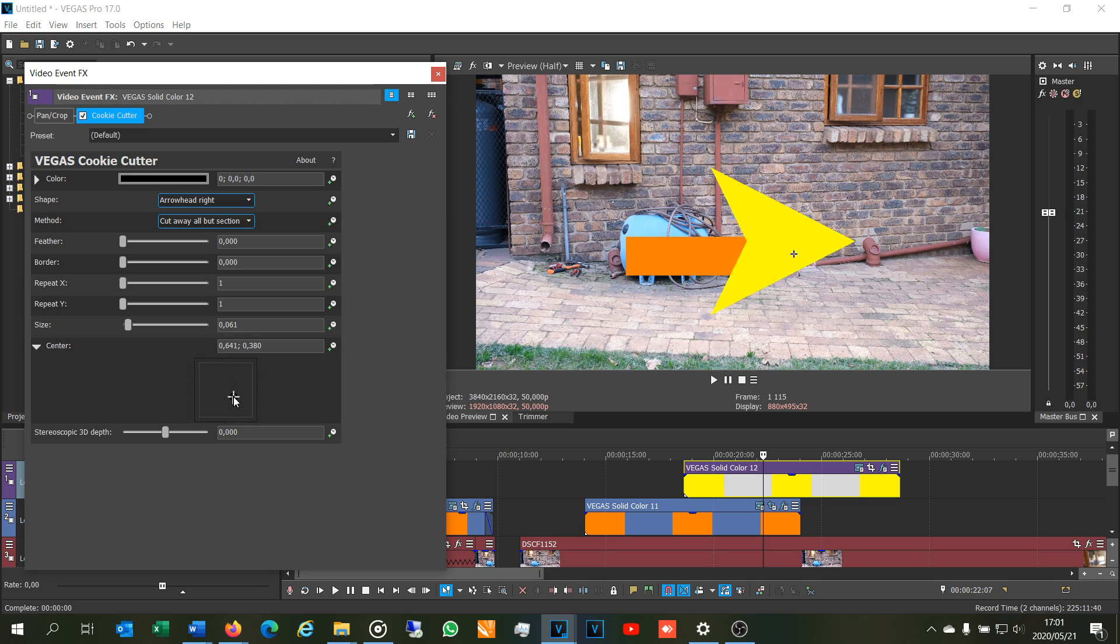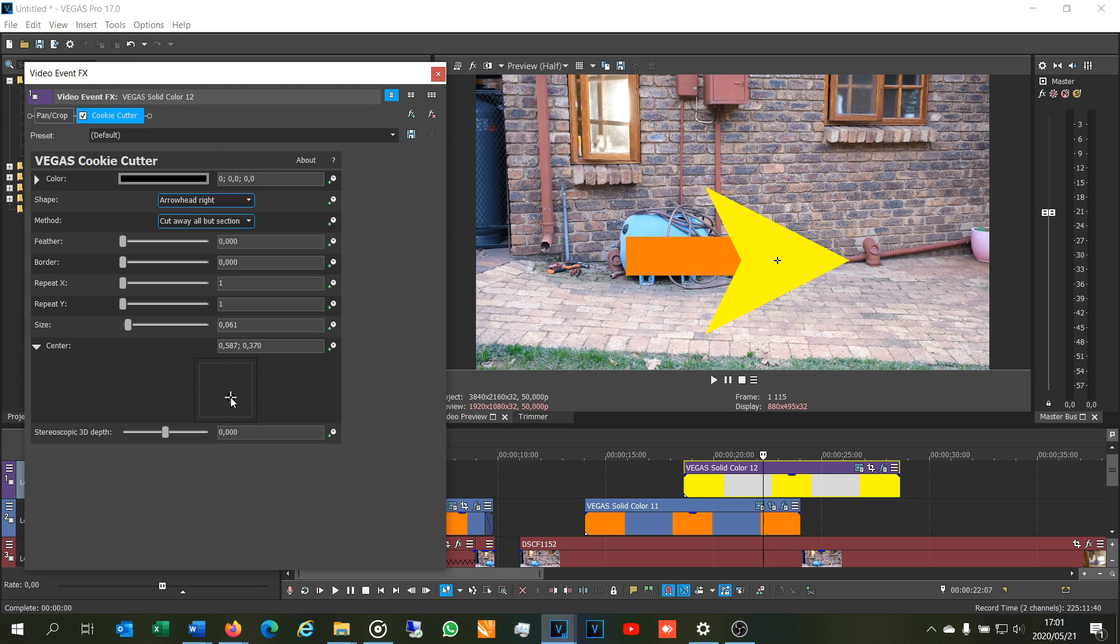And then just shift that one like that. All right, so there you can see I've now mixed it up and I've used both. And obviously you'll come up with your own cool creative ideas. All right, so thanks for watching, cheers.